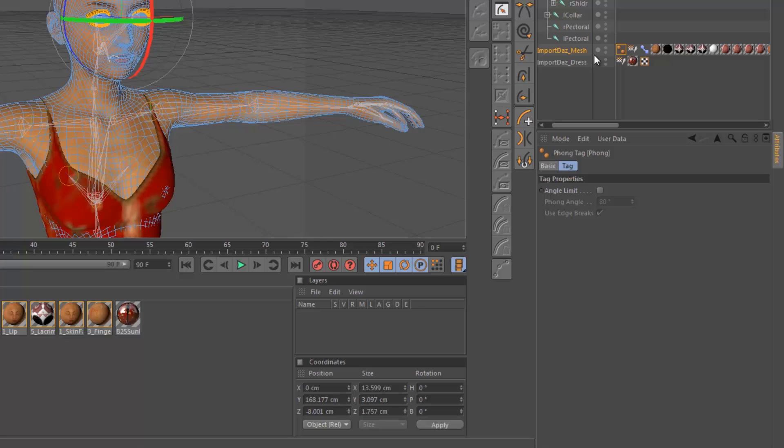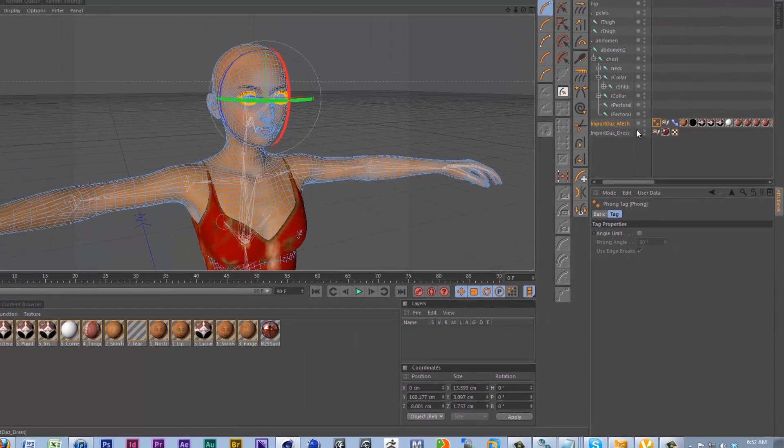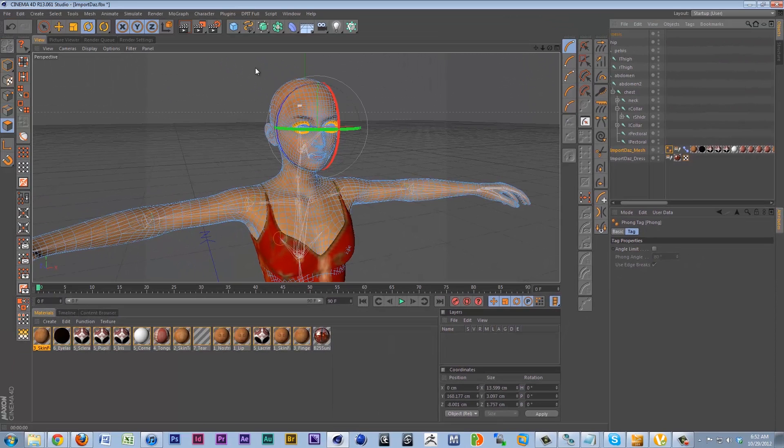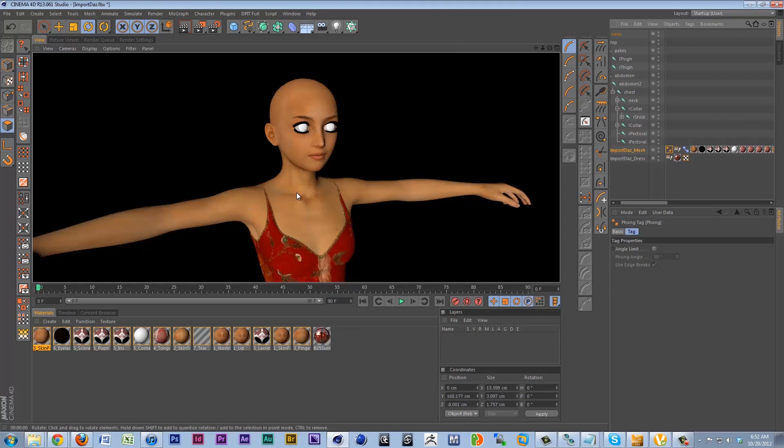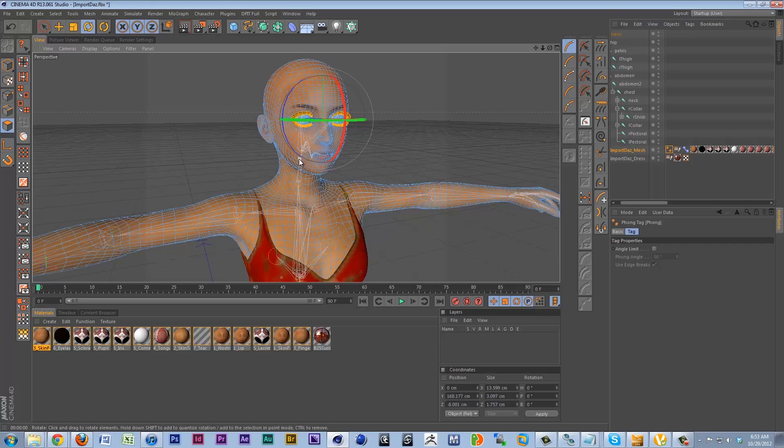And usually it doesn't require you to really do much in the actual tag itself. It just kinda sorta works out the box. If we render, as you can see, we've got a very smooth model now. Pretty impressive.